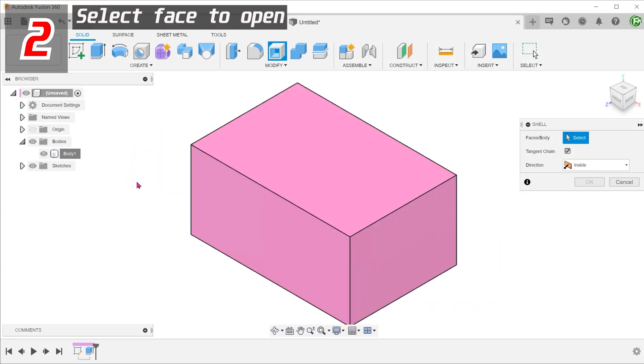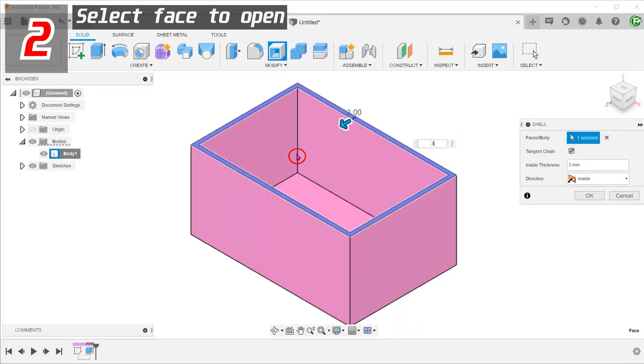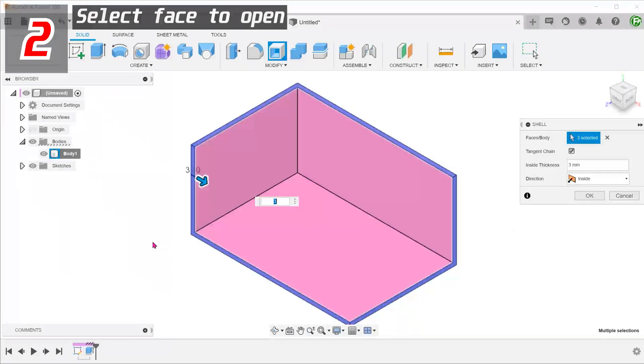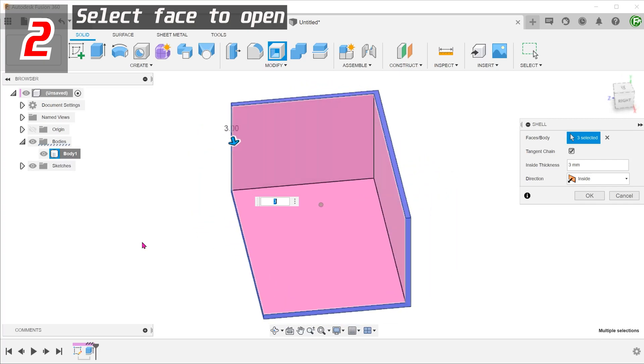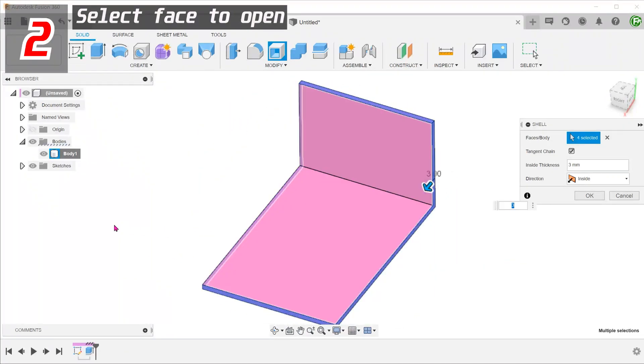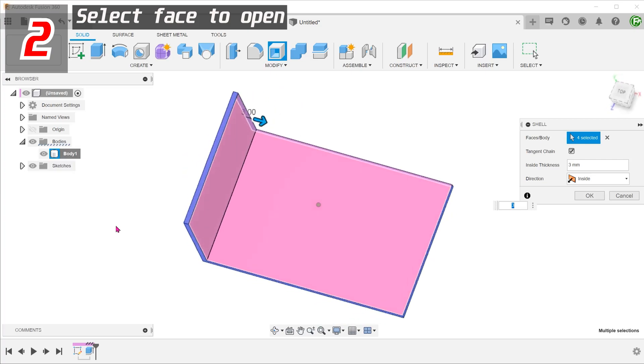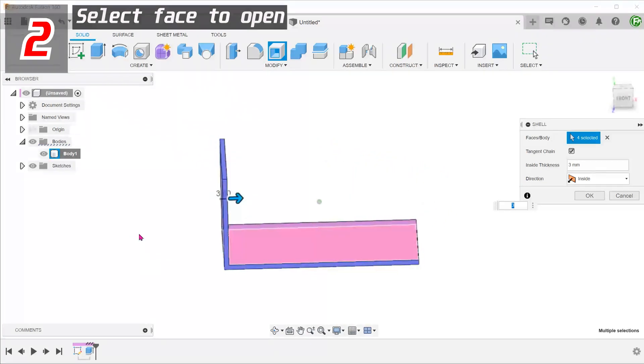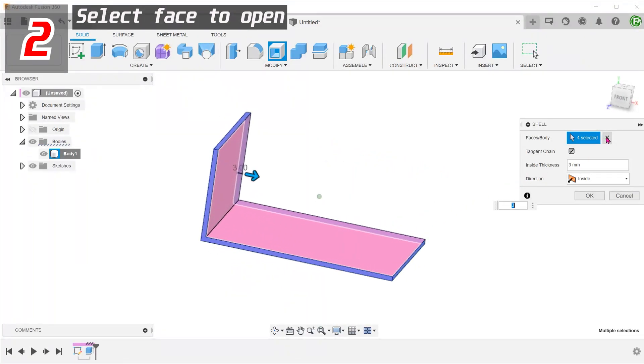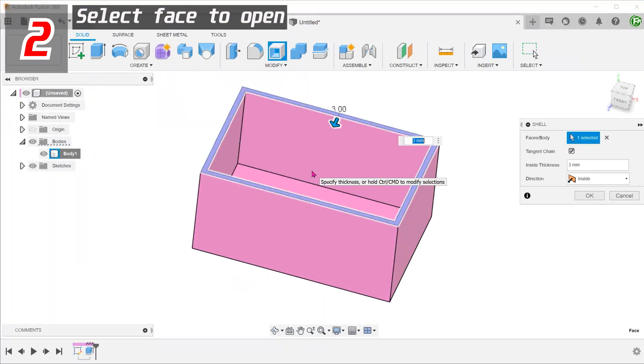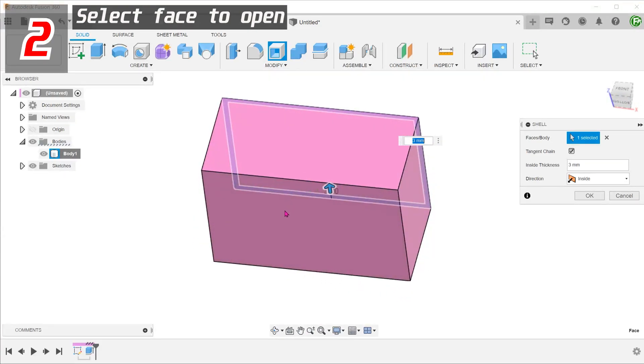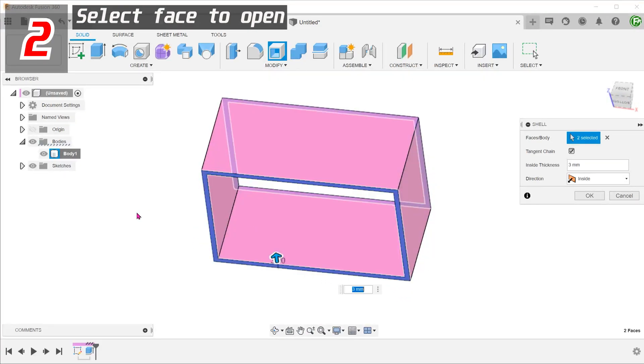By selecting different faces, you can control which faces to open. If a thickness value has been entered, hold down control to add faces. You can even create a box with a shell that goes all the way through.